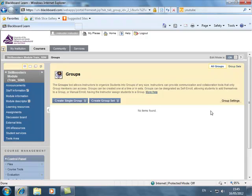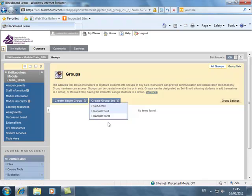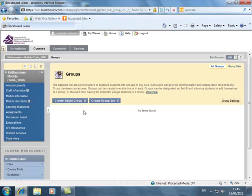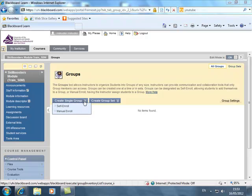And we've got two options here. We've got create single group and we've got create group set. Now create single group is self-explanatory, you can create one group. Create group set means that you are given an option on how many groups you want to create and the criteria that you're going to use to create that group set, because this is quite different from the way that things were done in Blackboard 8.